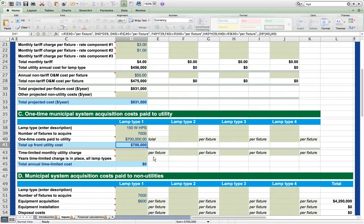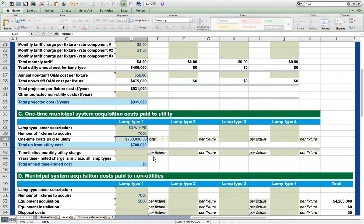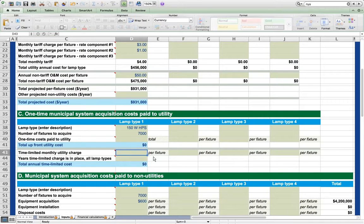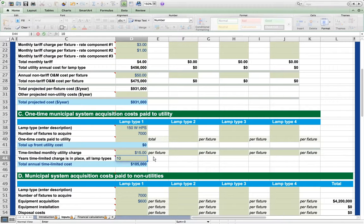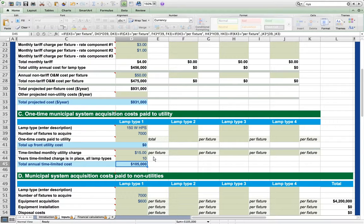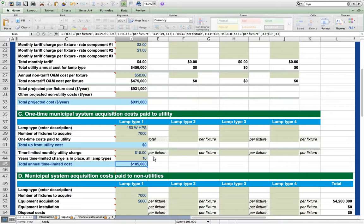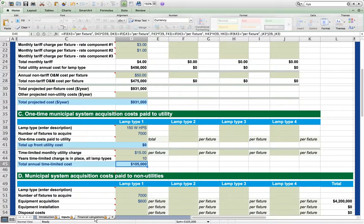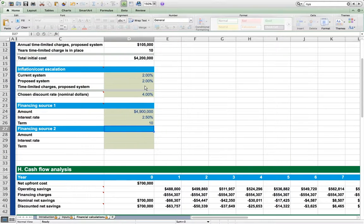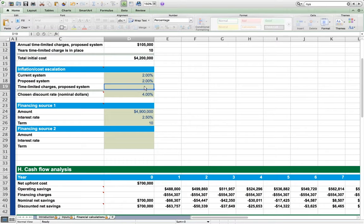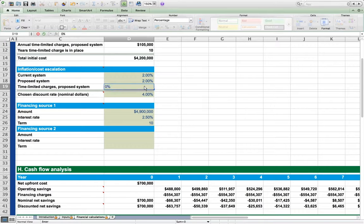For example, suppose that rather than paying up front to your utility, we will pay a monthly charge of $15 per fixture for 10 years to finance the system acquisition. We'd represent this as shown. The Financial Calculations Worksheet also asks for a cost escalator for these time-limited charges. For a fixed charge that is not expected to escalate, the user should enter a 0% escalator or simply leave the cell blank.